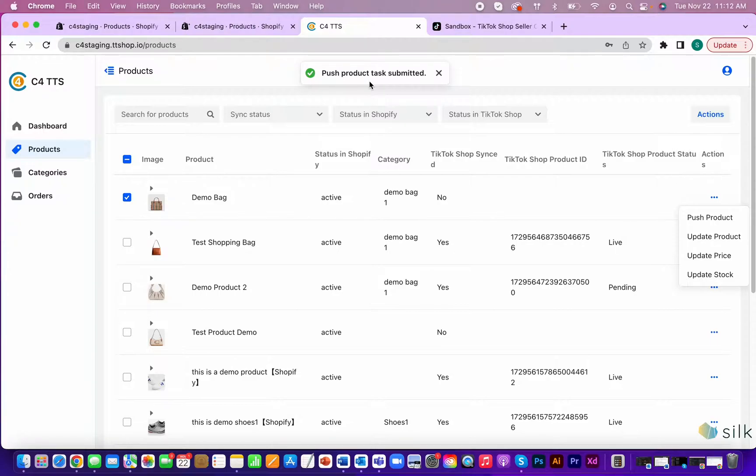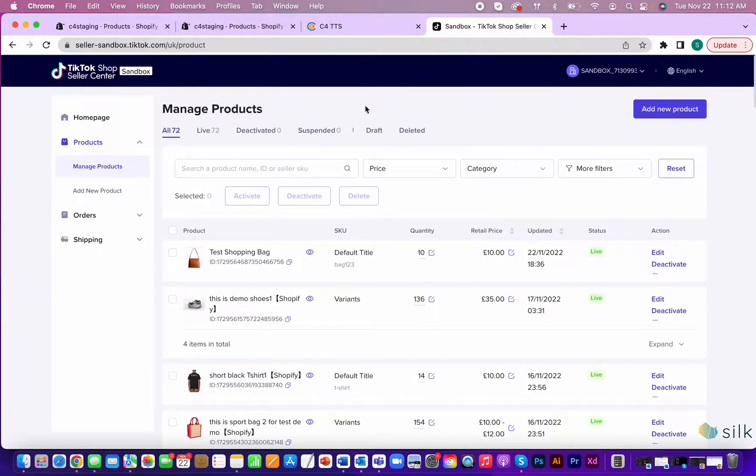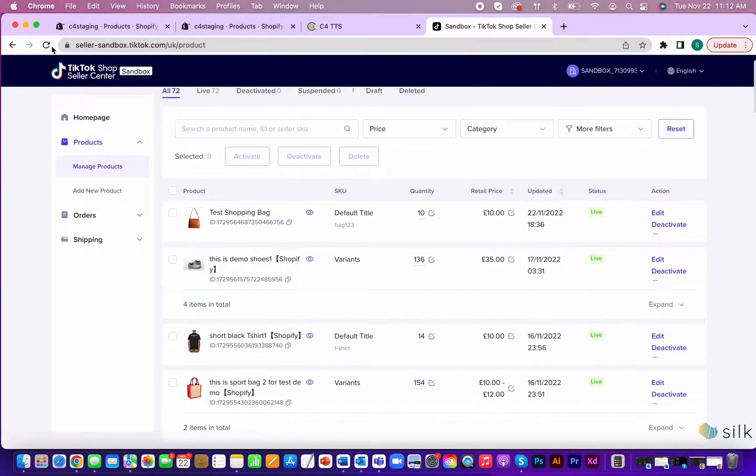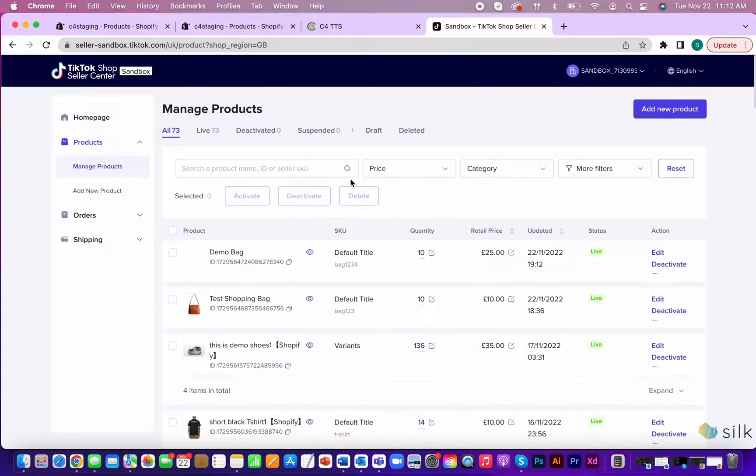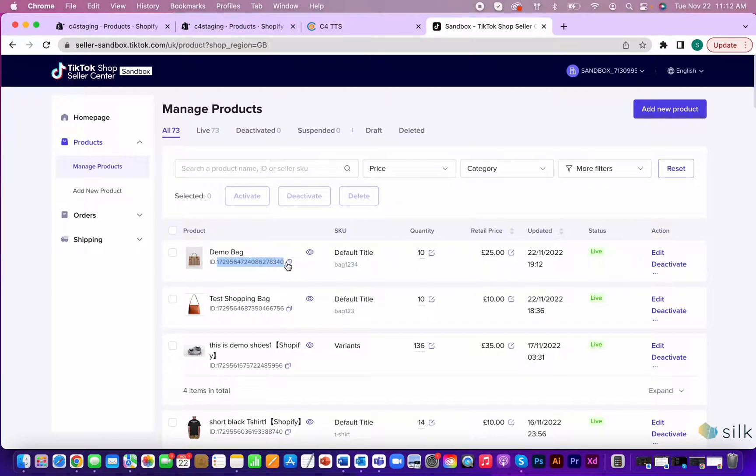To see if the item has been successfully pushed to TikTok shop, go to the TikTok shop seller center. Go down to products and then manage products. Refresh the page and give it time to load. And there it is! The successfully pushed product in TikTok shop is now live and has a TikTok ID.